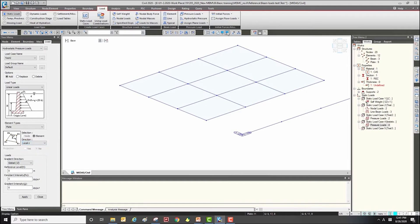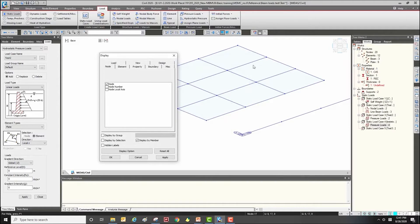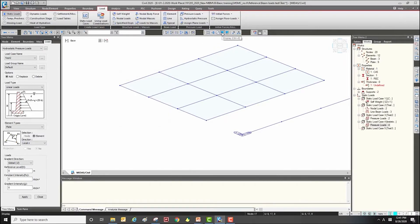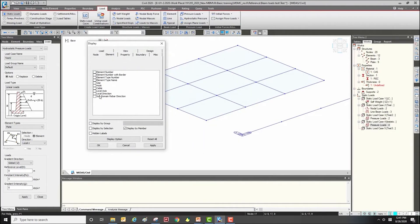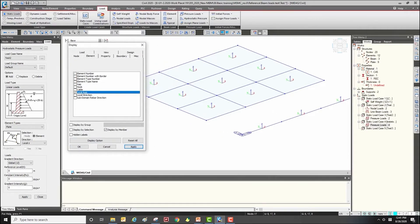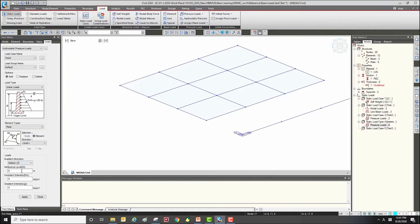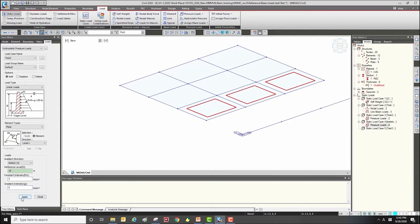I will use the local axis, so to check the local direction of the element, move to the display function under the element tab. There is a local axis option — click it and apply so the local axis will be shown. Then select the direction of the upload depth, choose extrusion, select the reference level, input a value, select the element, and click apply.